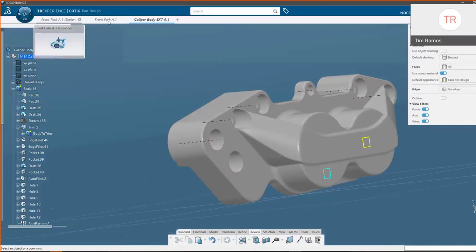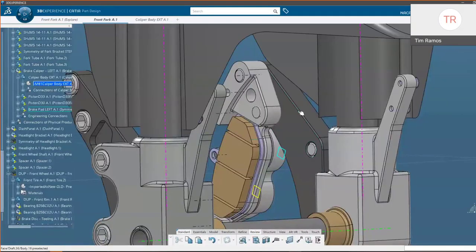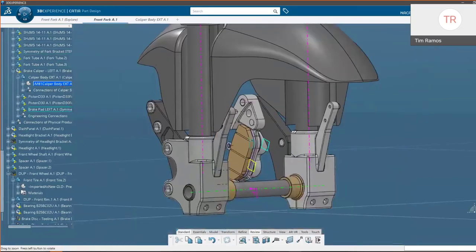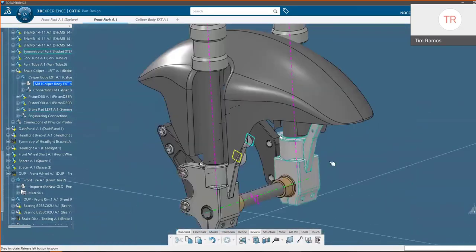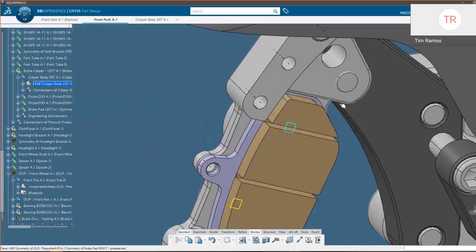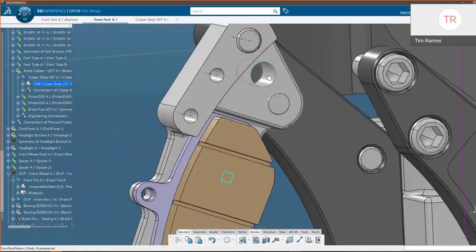Going back to our design window, we can see the gray part we just created has been developed in real time in our assembly view. If I wanted to adjust that hole, I could double-click and adjust that pattern like we saw earlier, and just move it down.